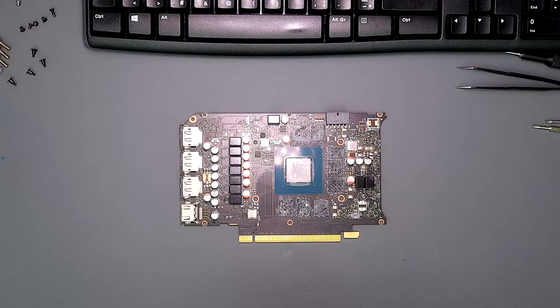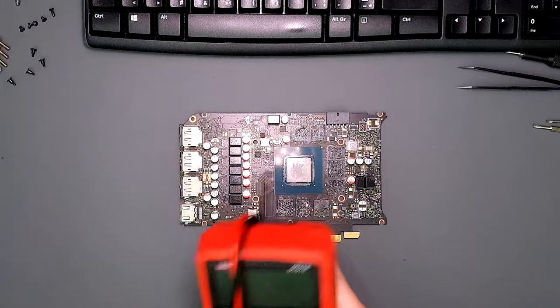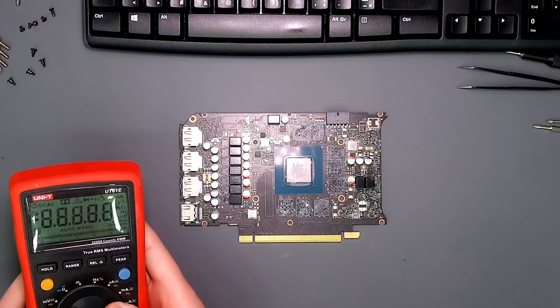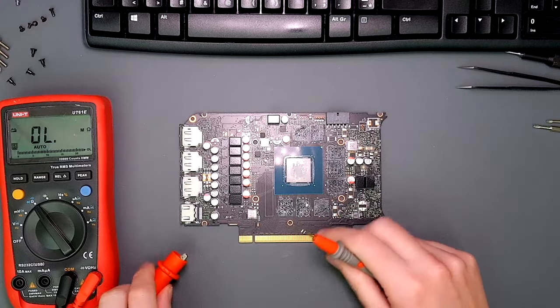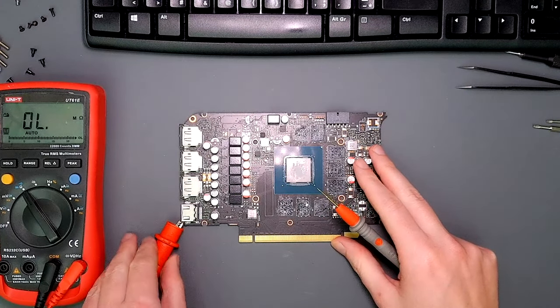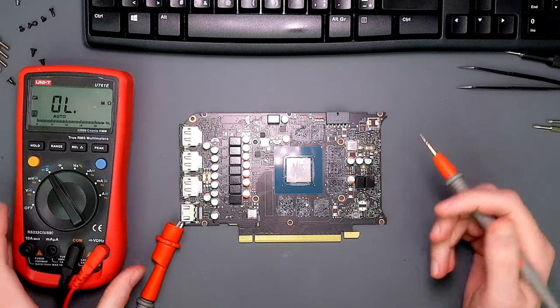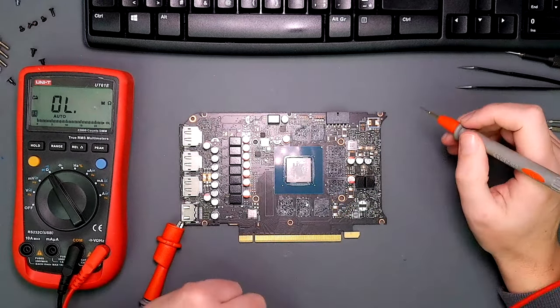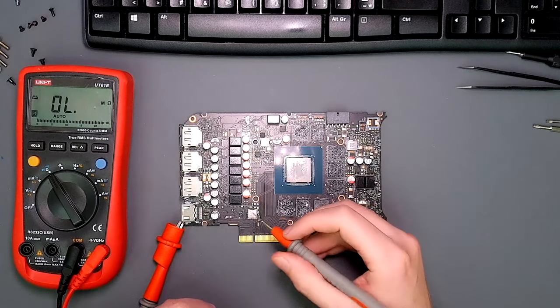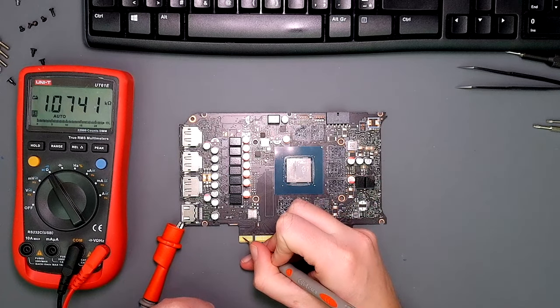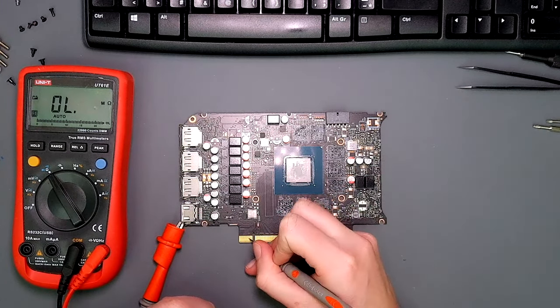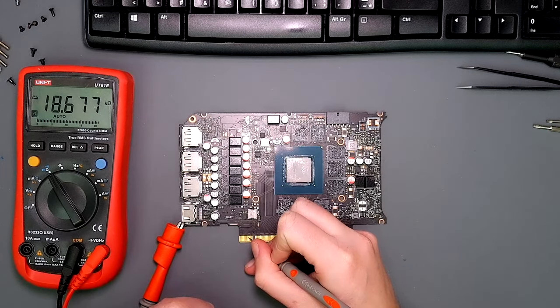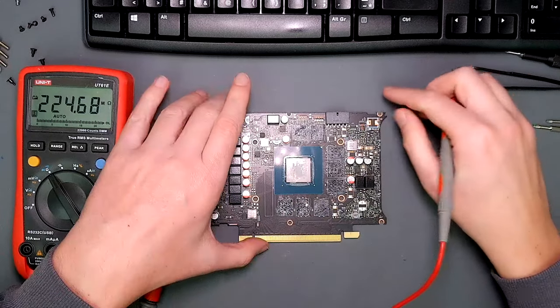Okay so I zoom in a little bit, I will grab my multimeter and I will do some resistance measurement. Let's start here in the 12 volt rails: 13k, no short. 3.3: 21k, no short.